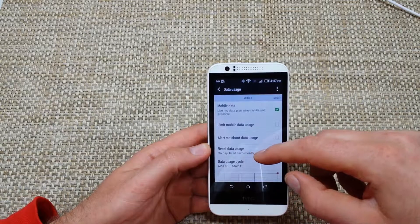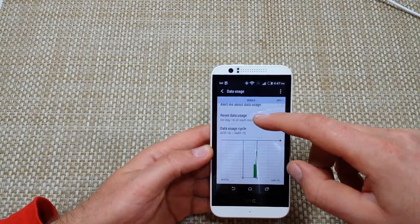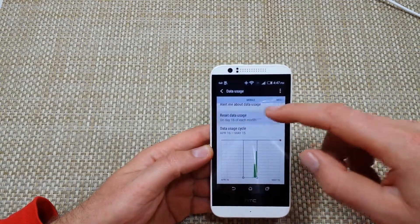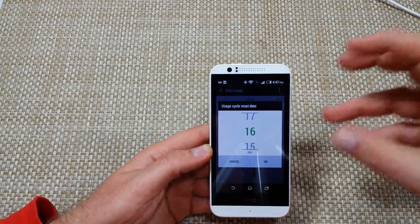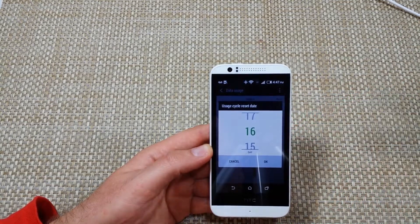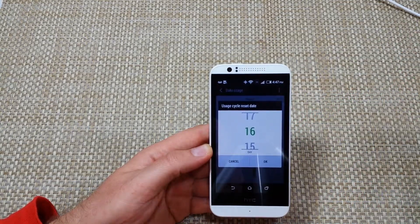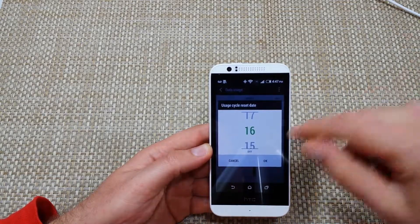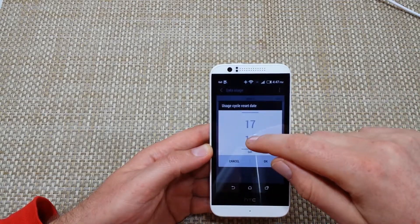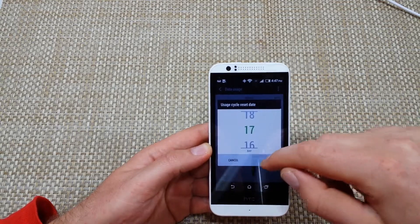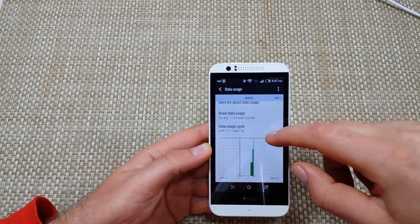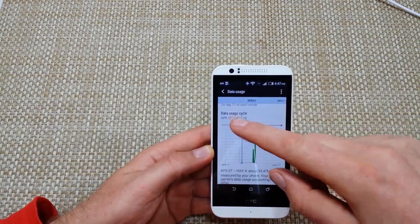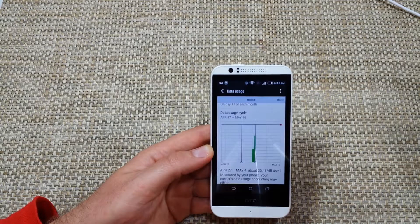Right here where it says Reset Data Usage Date — this is your billing cycle date. You want to match this with your carrier. So for example, if your cycle ends on the 16th and starts fresh on the 17th, you want to pick the 17th and hit OK. That means it's going to track from the 17th to the 16th.